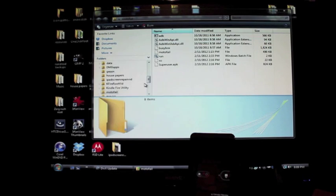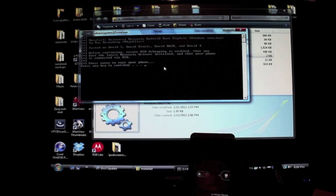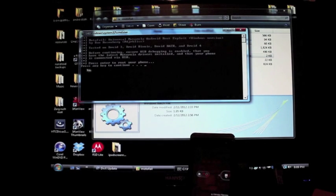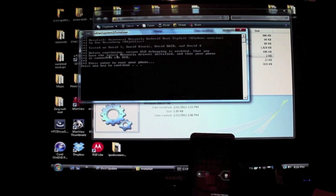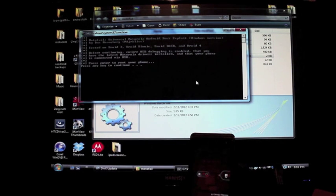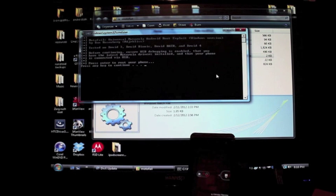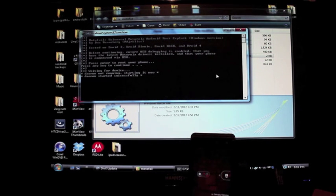The next thing you want to do is double-click this run.bat, and it says before continuing ensure that USB debugging is enabled and that you have the latest Motorola drivers installed, that your phone is connected via USB. Press Enter to root your phone, and so now it's going to start the process.